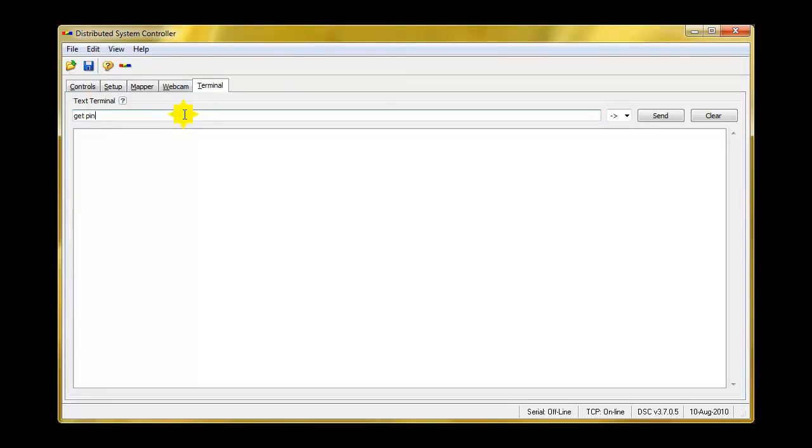Get pin, which is the pin command. It's an IR sensor in this case, connected to pin 1. There you go. That's all it takes. It is that simple.